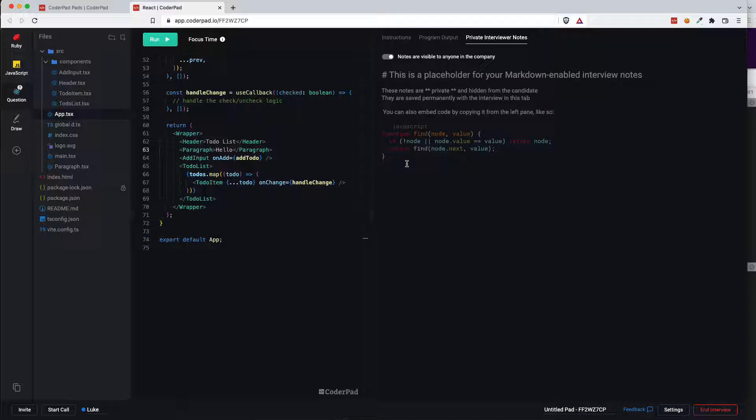So hopefully this was a helpful walkthrough. If you have any questions please reach out to us at support at coderpad.io. Thanks.